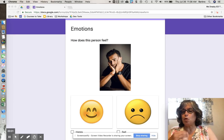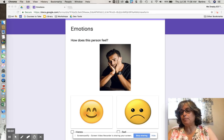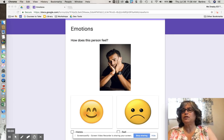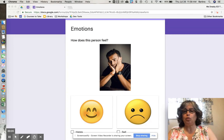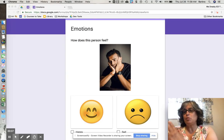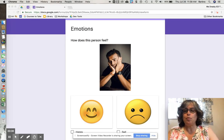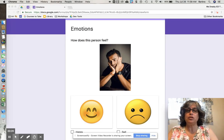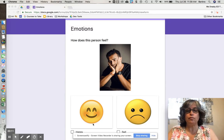Hi there. My name is Barbara Drasby and I'm a K-12 teaching assistant in Greenville, New York. Today I'm going to show you how to insert images into a Google Form.